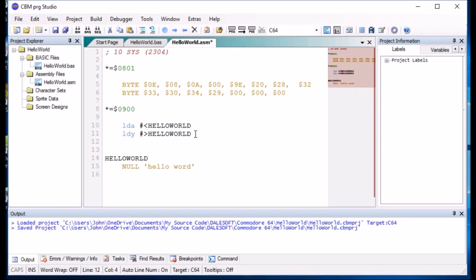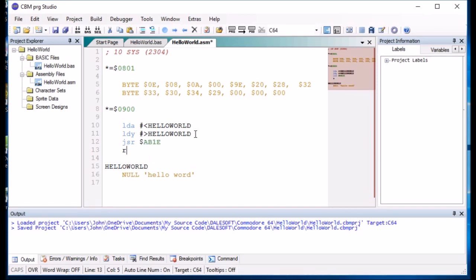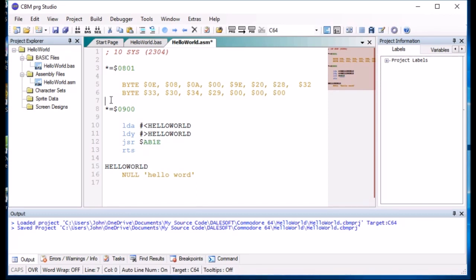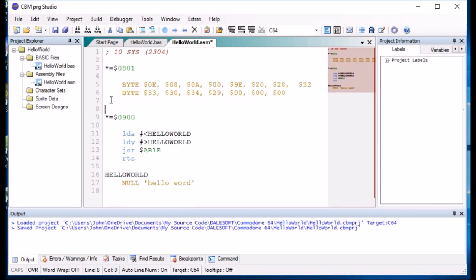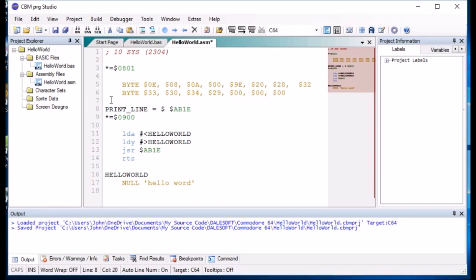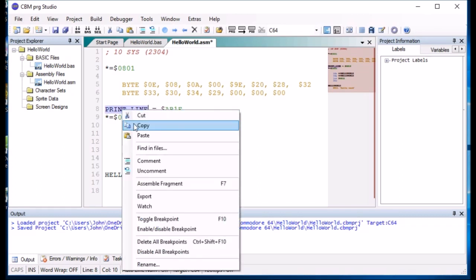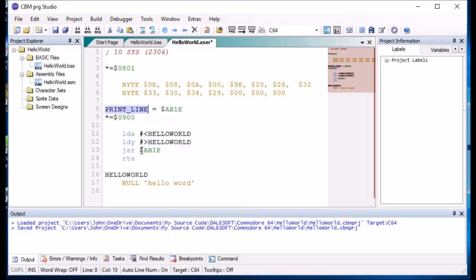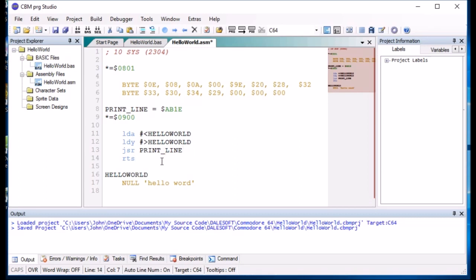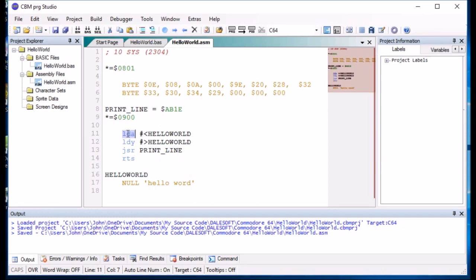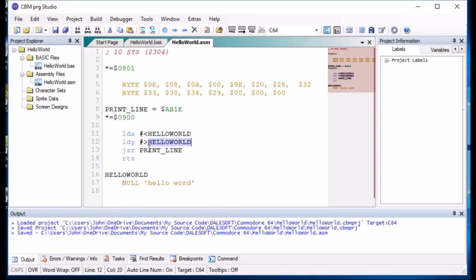And the most significant bit of hello world. And then we're going to call address. And then we're going to return it back to BASIC. This address we call to create a label for it, so we could say print line and then change this from that to that. So I'll just go quick the same. So basically what this is doing is loading A with the least significant bit of hello world and load Y with the most significant bit of hello world and then uses this routine.